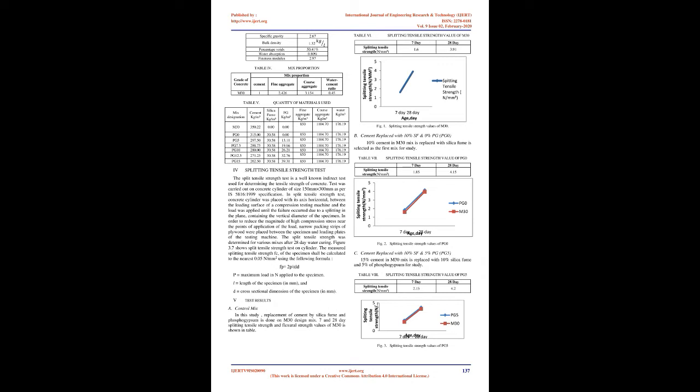Methodology: Phosphogypsum and silica fume was used as binding material along with cement. 10% silica fume is fixed for all mixes according to IS 456-2000, clause 5.2.1.1, and IS 15388-2003, code for silica fume specification.